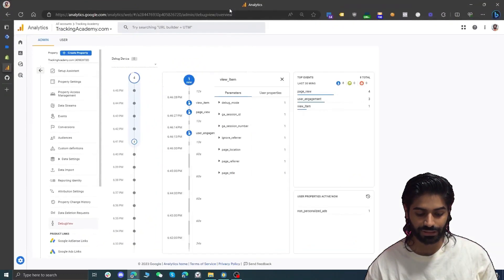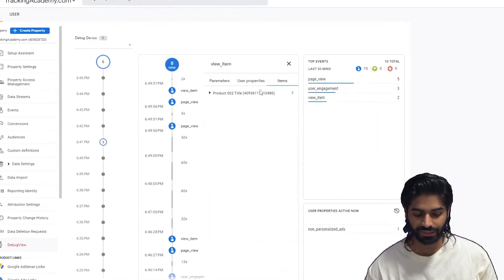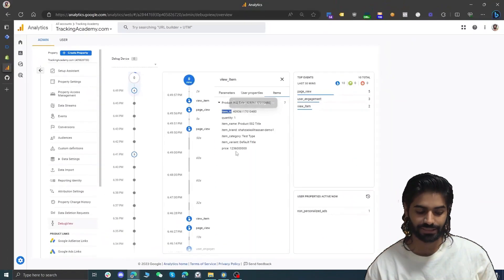Let's verify this on the Google Analytics 4 property. The view item event has been received and now it has a new items array which contains item id, quantity, price, and every other detail. GA4 usually takes 24 to 48 hours to process this data into e-commerce reports. However, now you are effectively tracking view item events with all the event parameters back to GA4.